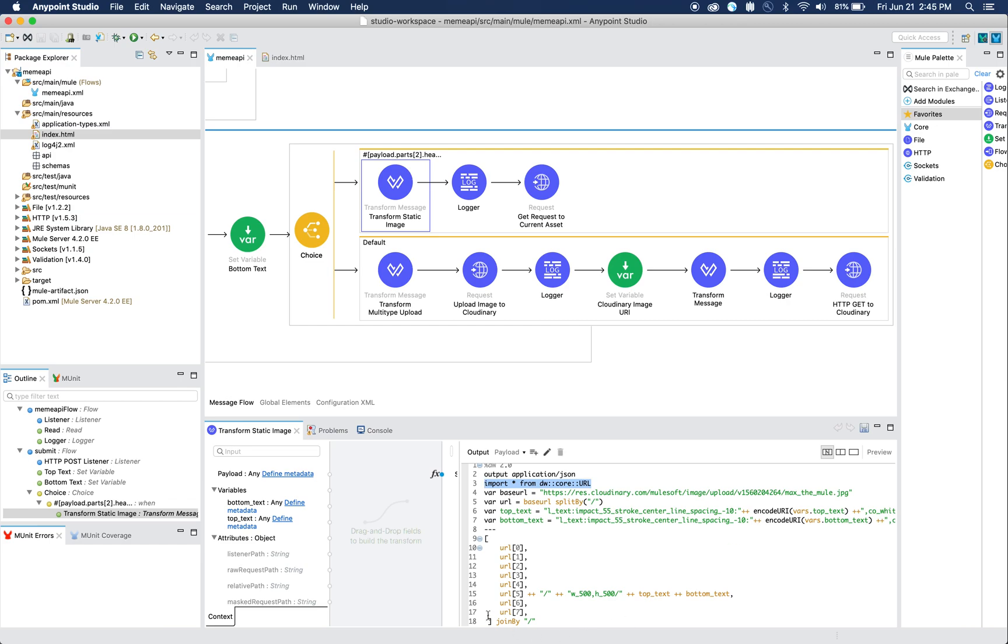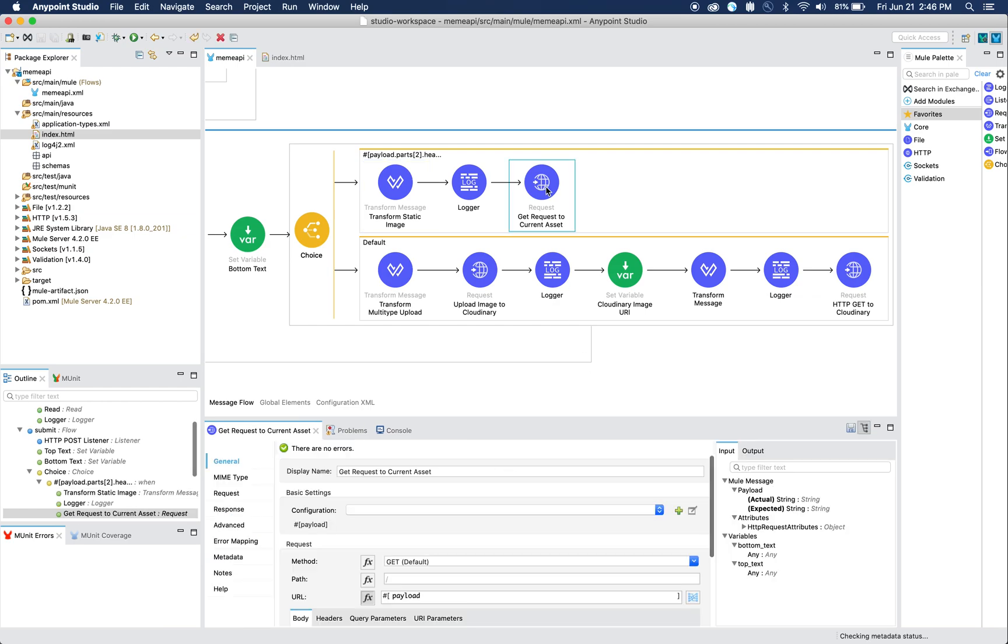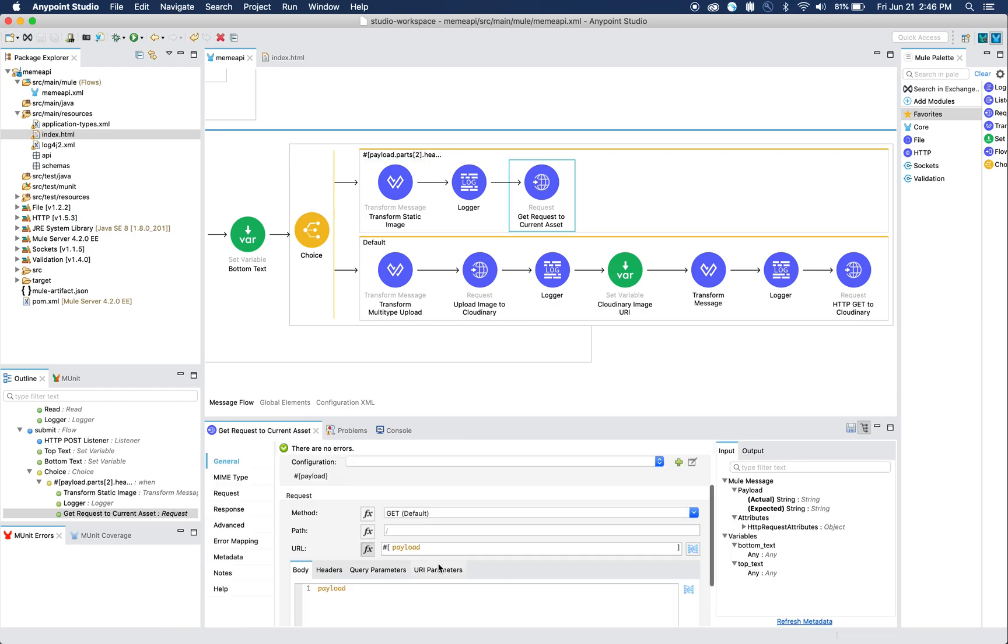You can see that we concatenate part of the array here where we add the width and the height of the image, and then we also add the two variables and concatenate that string in the right format. Then we join the string together by the forward slashes, like we split them up. Once we do that, we send a GET request, essentially sending the URL as the payload.